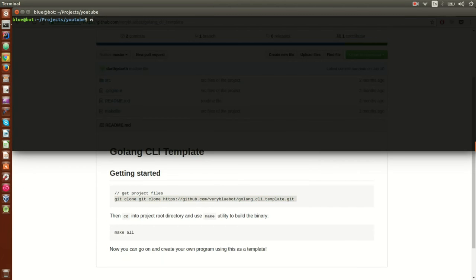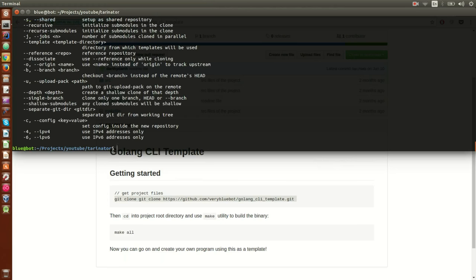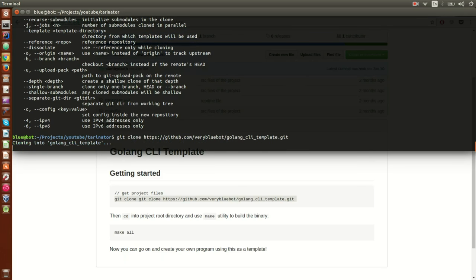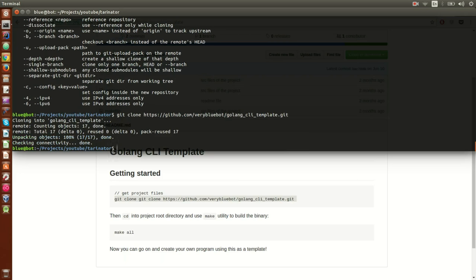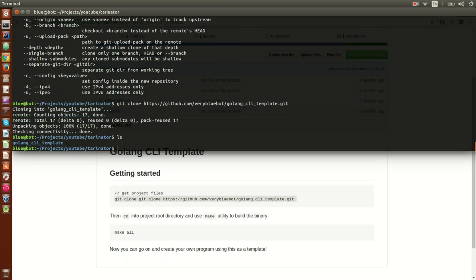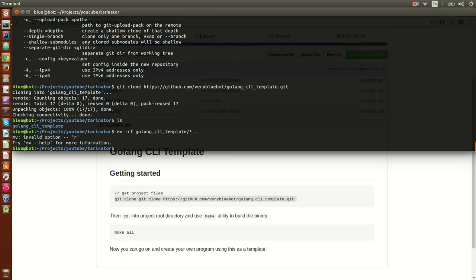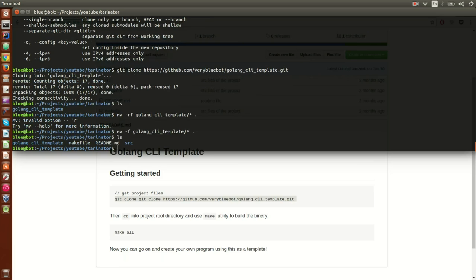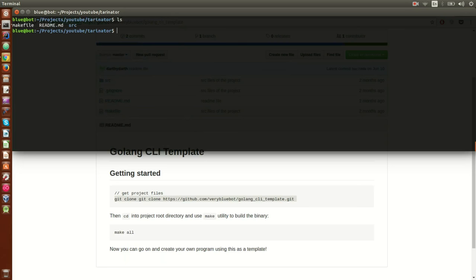Let's clone it and create the project. We have our template — let's move everything from inside to here, remove the template folder. Okay great, let's open the IDE.